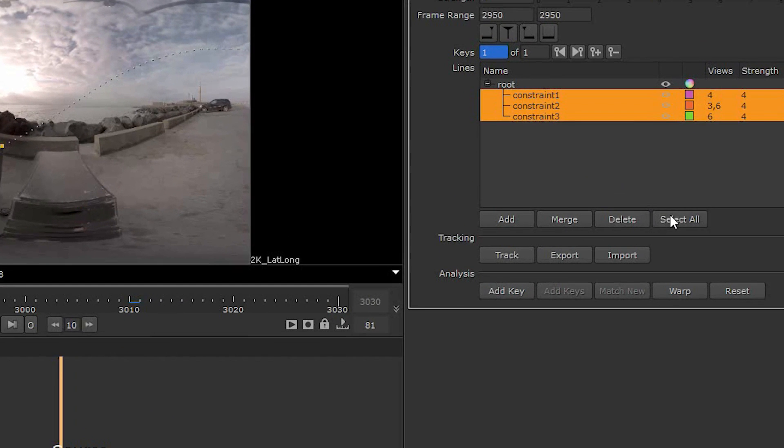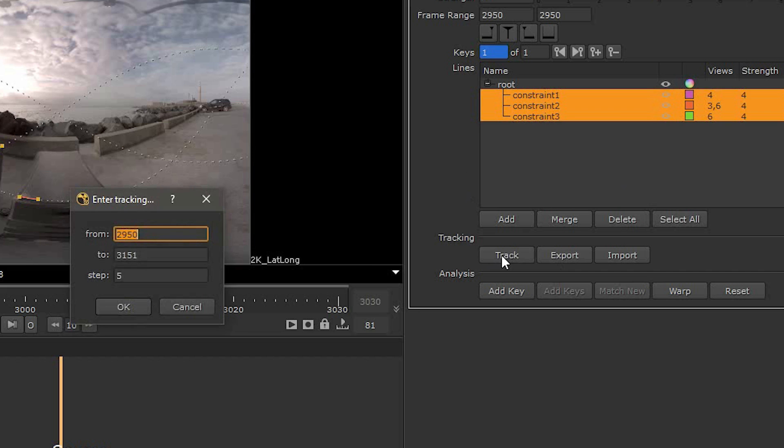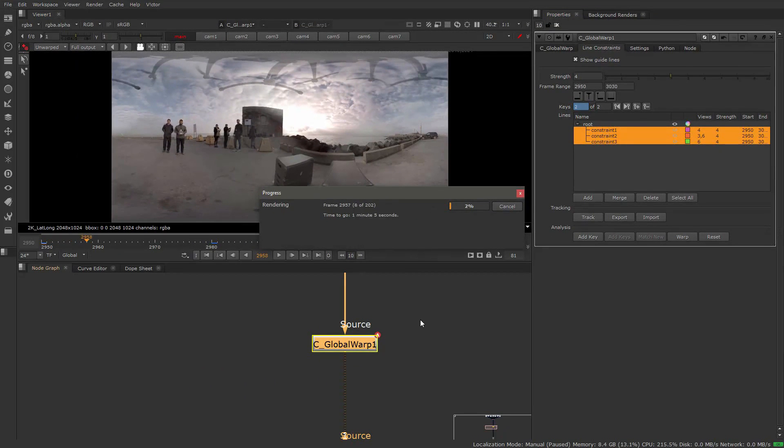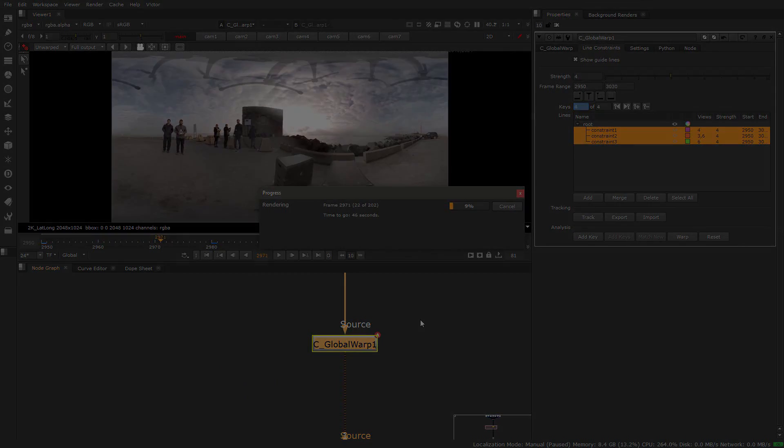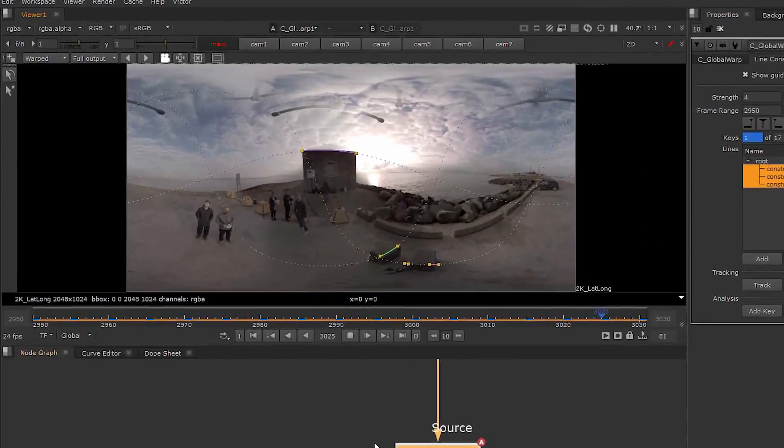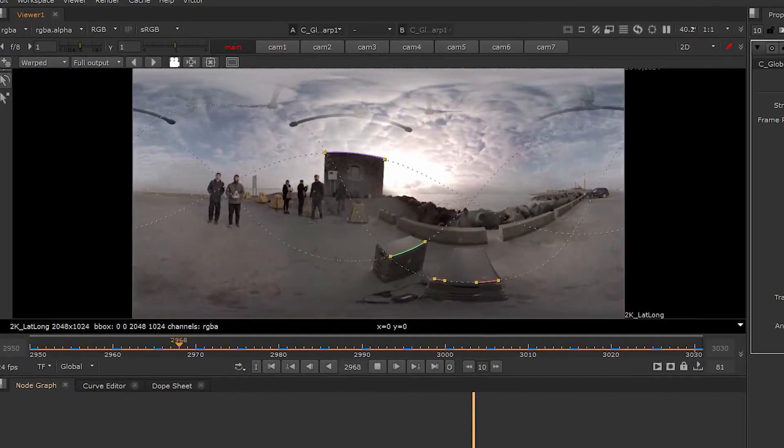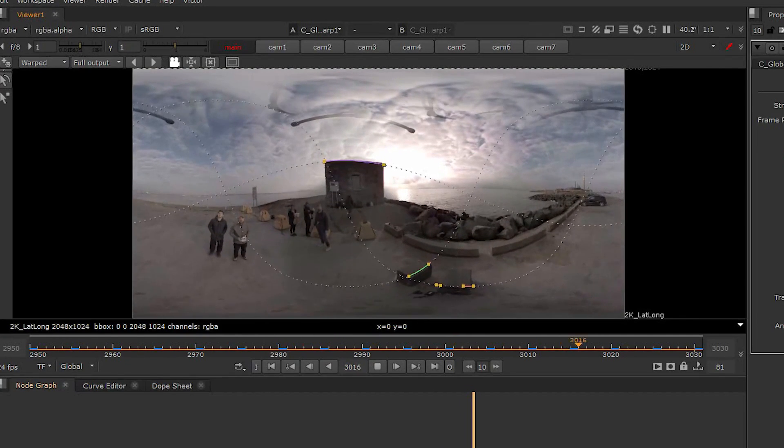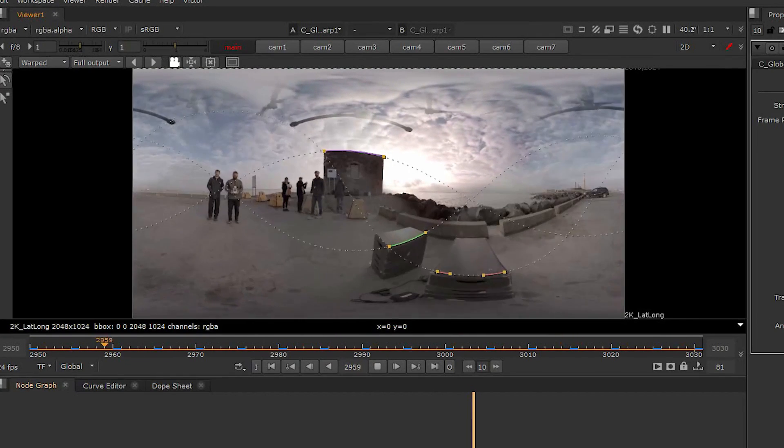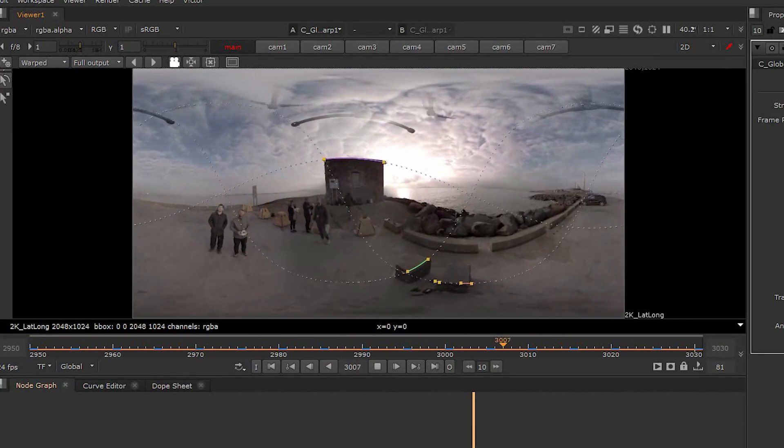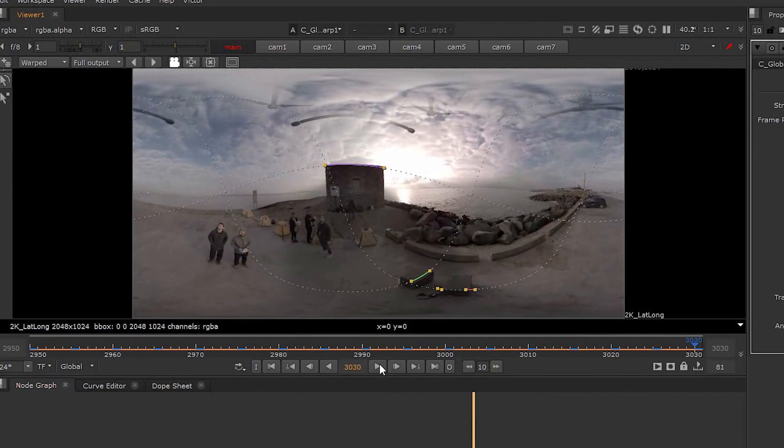Two new workflows have been introduced. The first one allows you to track directly within the Global Warp using the new panel with simplified tracking controls. You're able to track the points for a streamlined workflow directly within the node. This is a great workflow that will simplify the process of dealing with an animated rig.